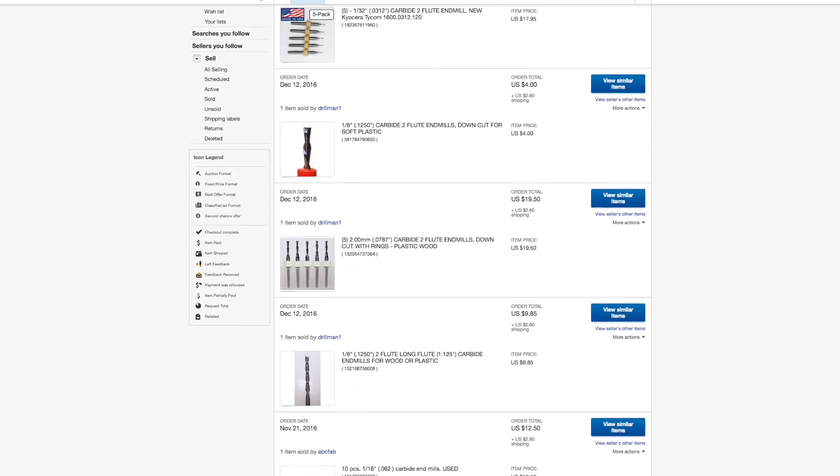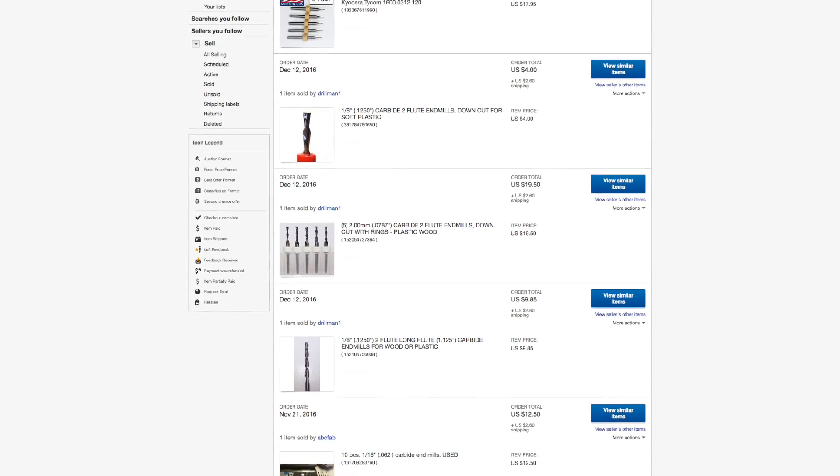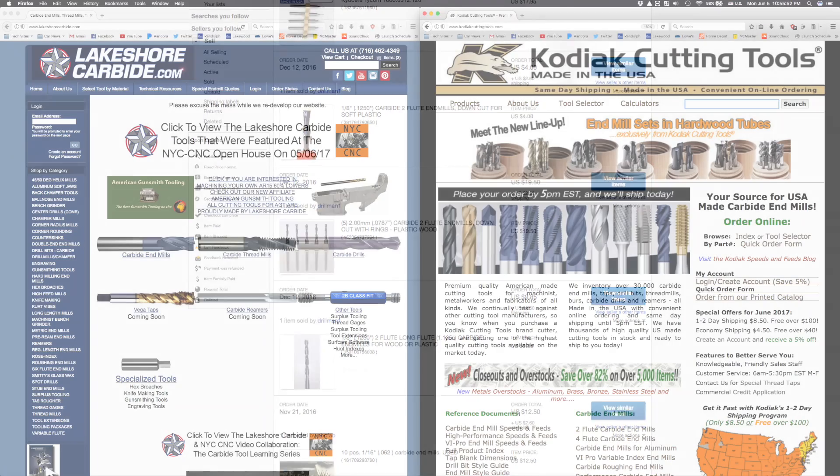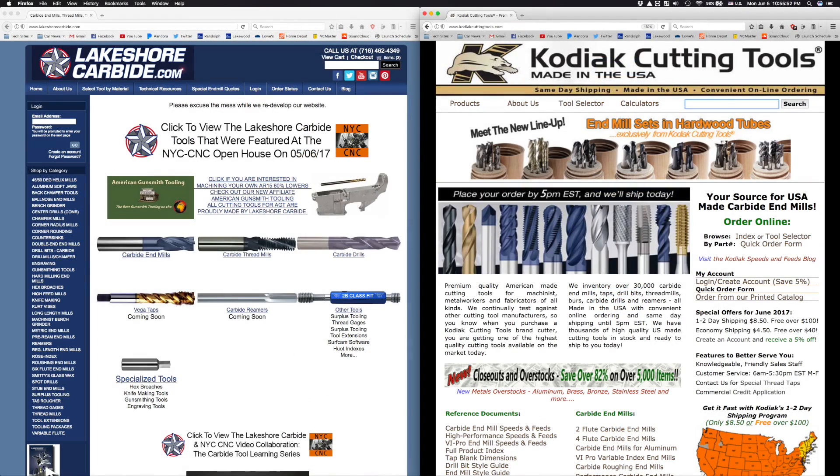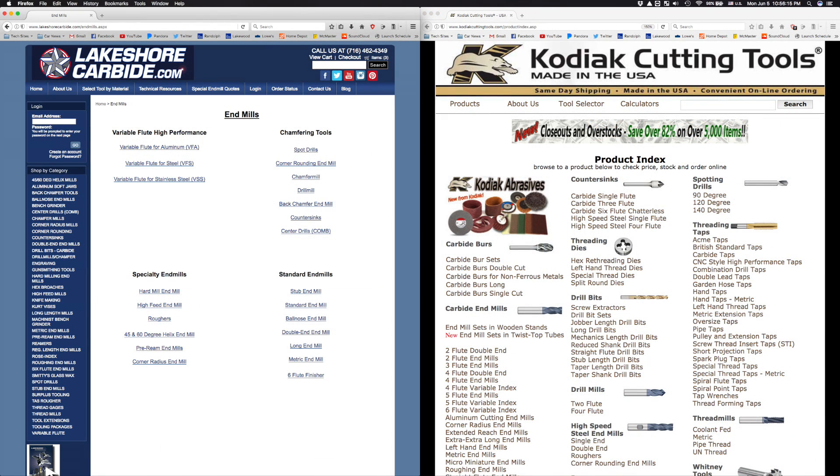If I have particular needs, then I start looking in more specialized places. I've bought from Lakeshore Carbide and Kodiak Cutting Tools before for things like extra long end mills and specialized aluminum end mills.